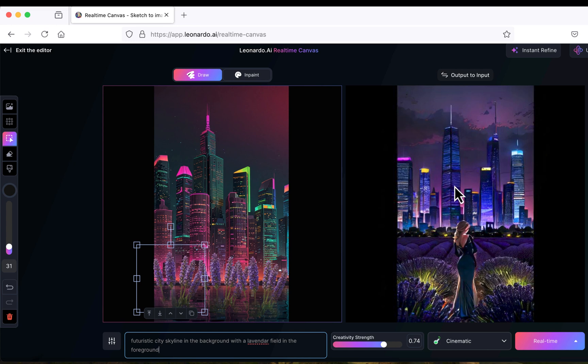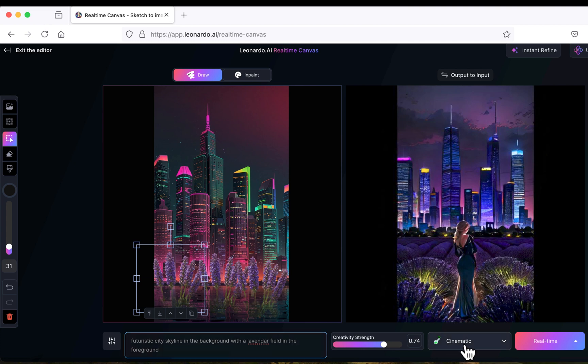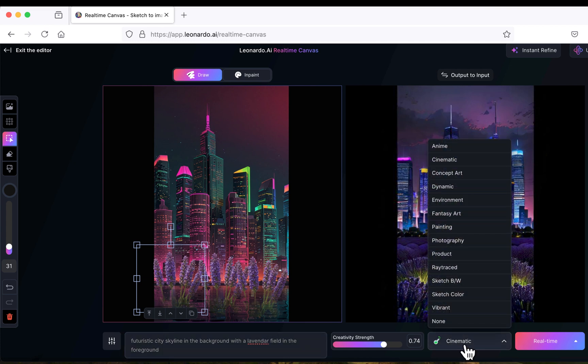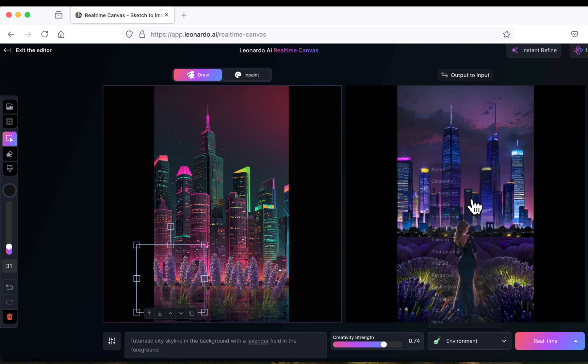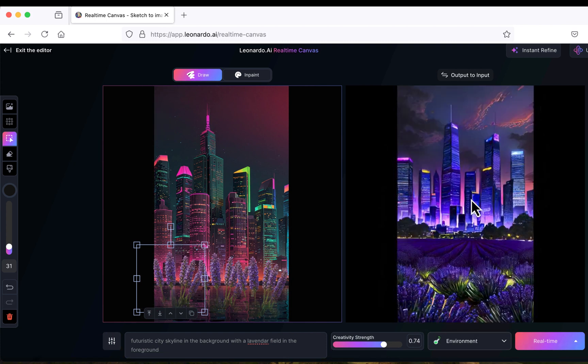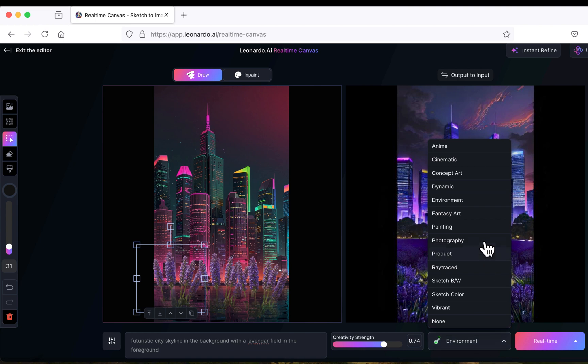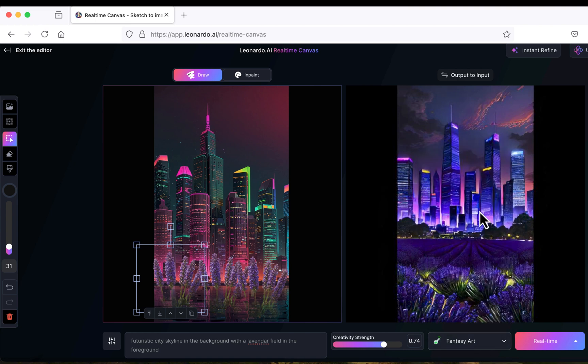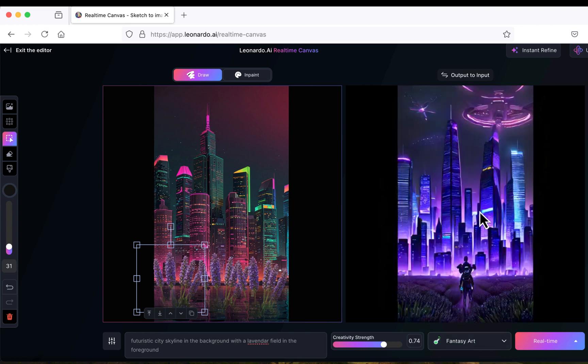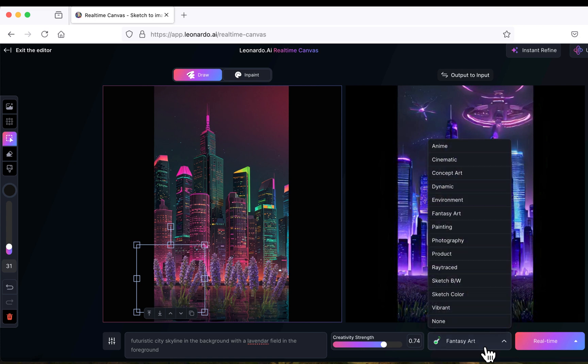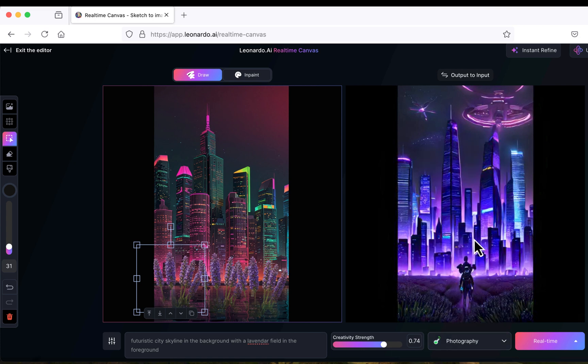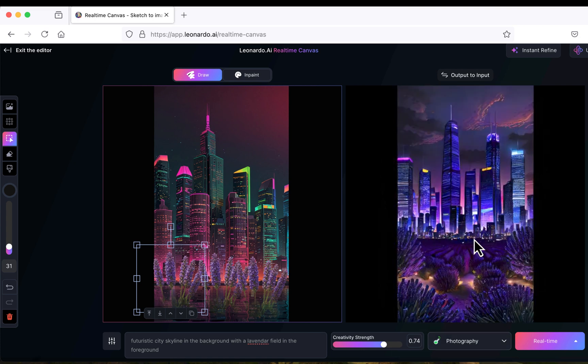The first generation looks nice but I don't want anyone to be here, so let me actually choose a different preset. Let's try environment. Yeah, this one is much better. We can also try fantasy art. Perhaps you have your favorite preset so you can start with that one. Let's also try photography.